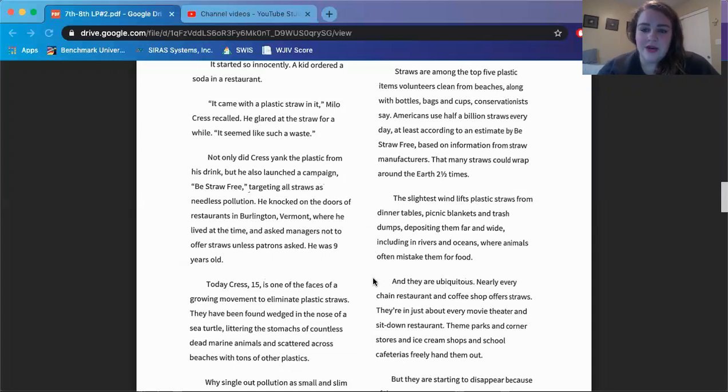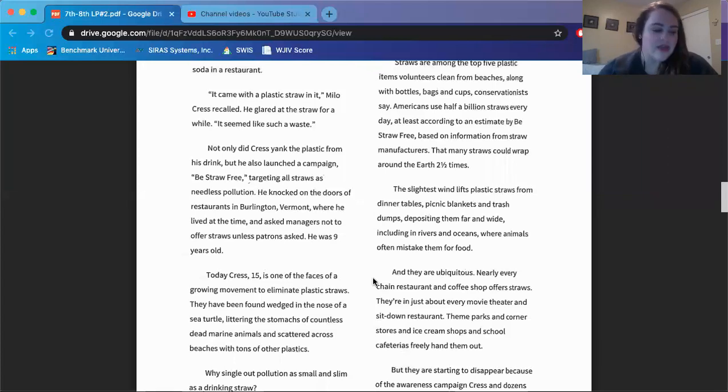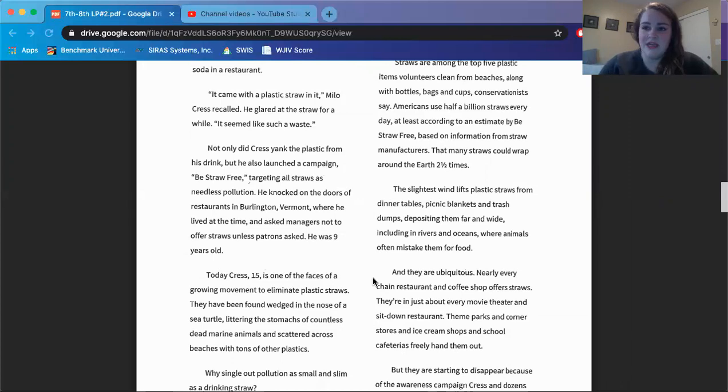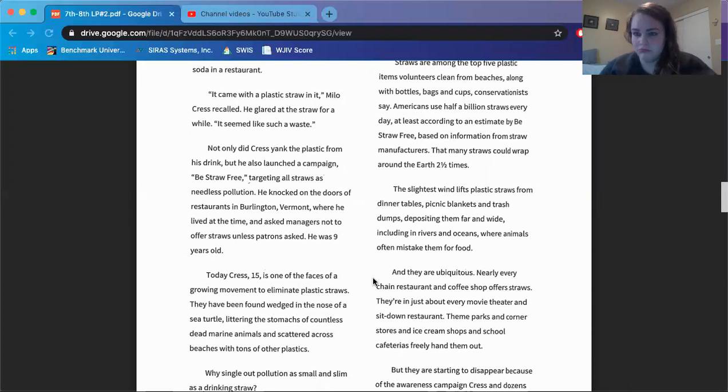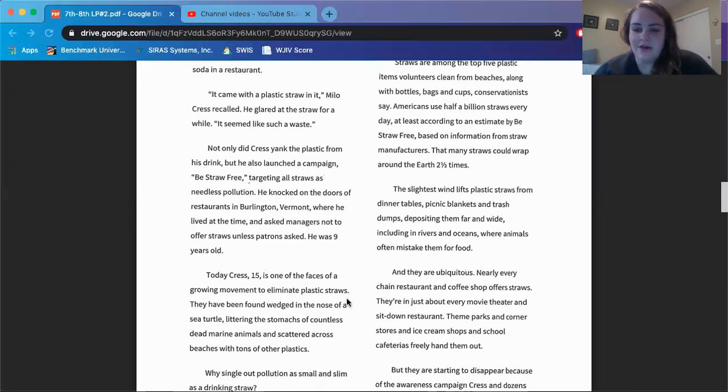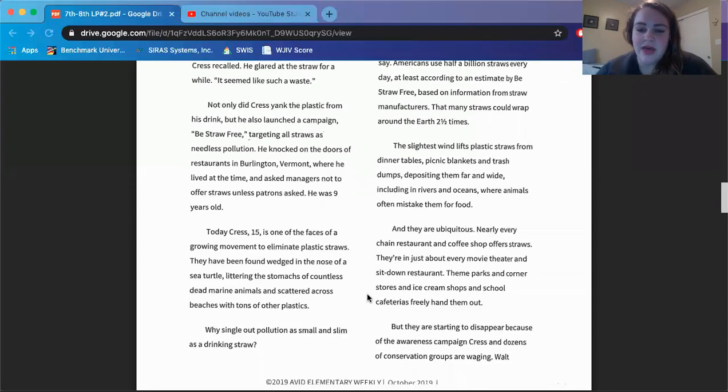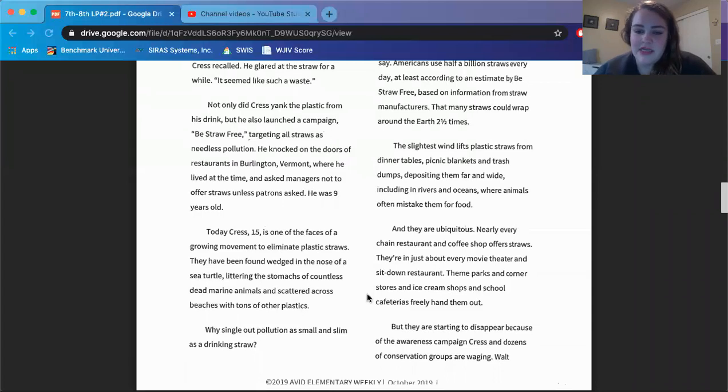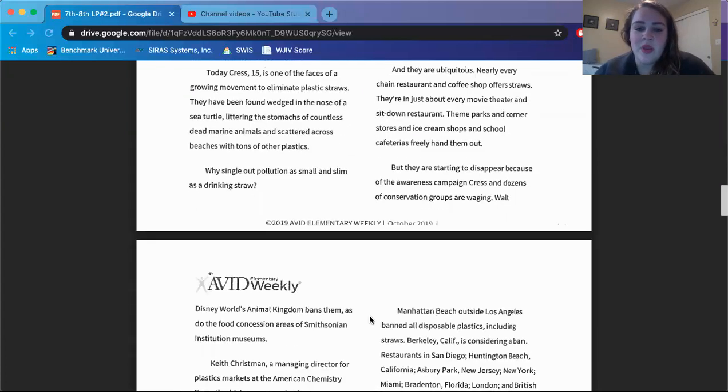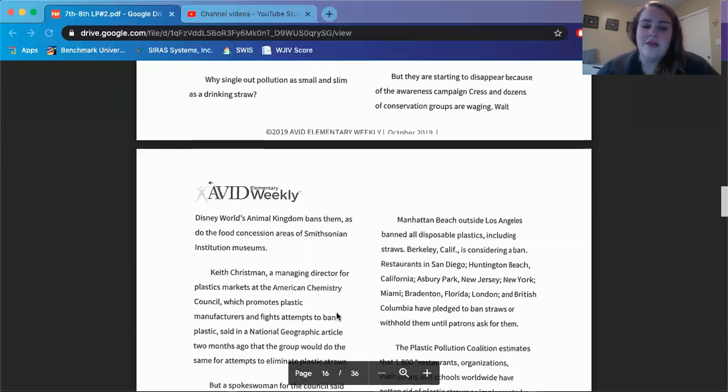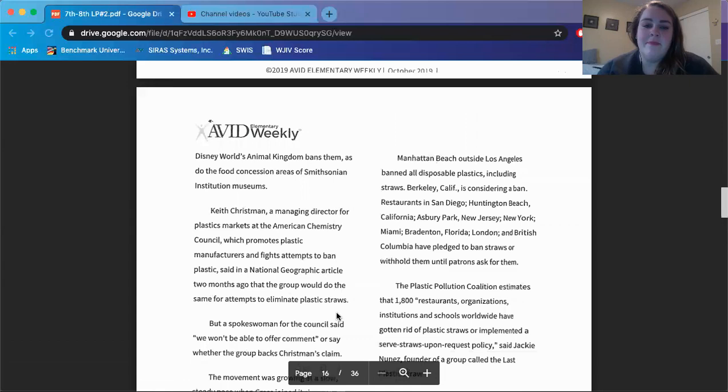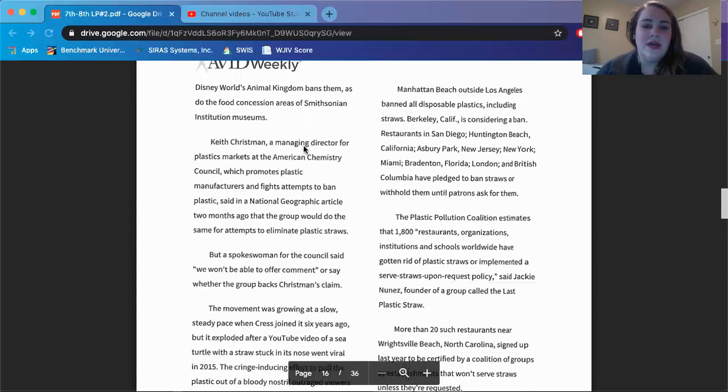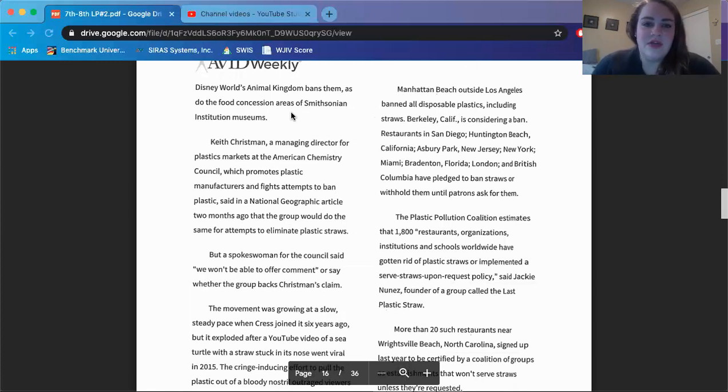The slightest wind lifts plastic straws from dinner tables, picnic blankets, and trash dumps, depositing them far and wide, including in rivers and oceans, where animals often mistake them for food. And they are ubiquitous. Pause there. Ubiquitous is just a big nice fancy word that means they're everywhere. They exist or are everywhere, okay? So they are everywhere. Nearly every chain restaurant and coffee shop offers straws. They are in just about every movie theater and sit-down restaurant. Theme parks and corner stores and ice cream shops and school cafeterias freely hand them out.